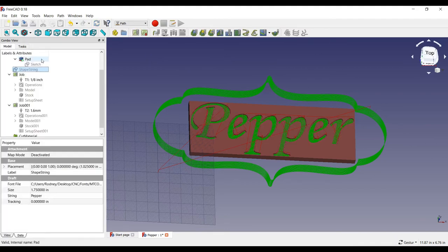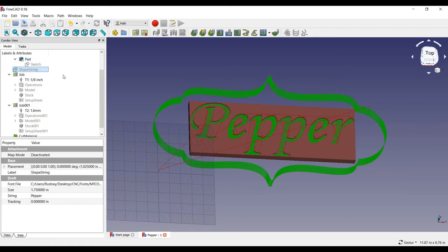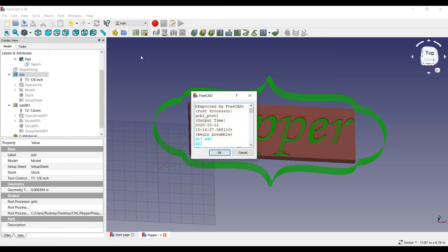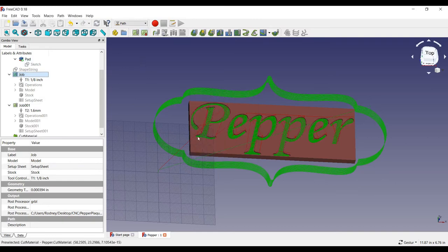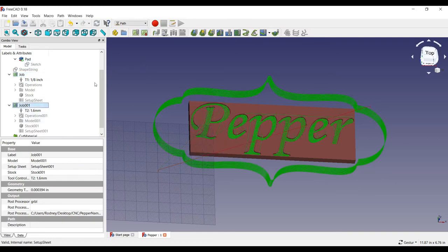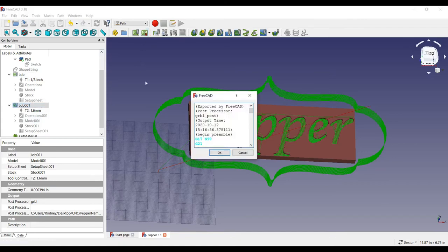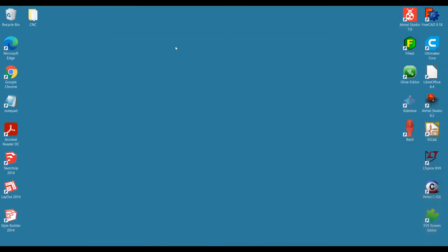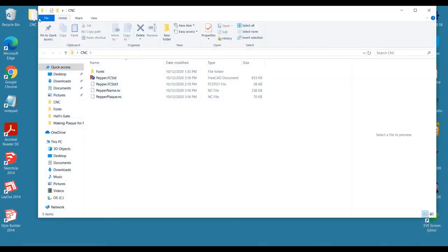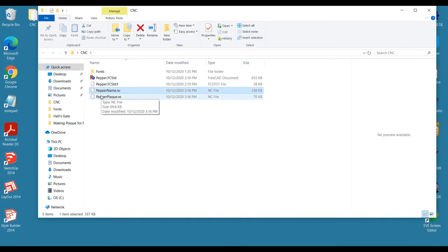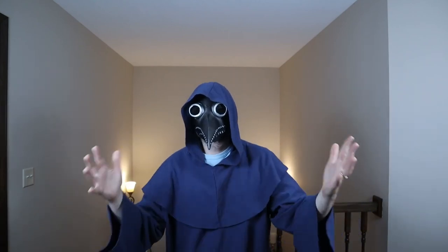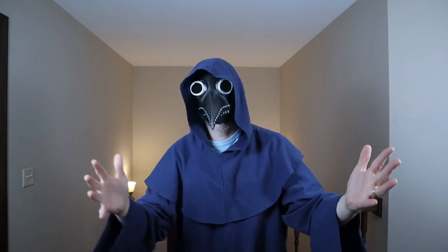Finally, I will use the post processor to create the output files, which will be gcode files that the CNC machine will understand. I will make one for the outside edge and one for the text. And here are the NC output files ready for the CNC machine to use. So, now we are all ready to bring our files to the CNC machine, and we'll save that for next time.